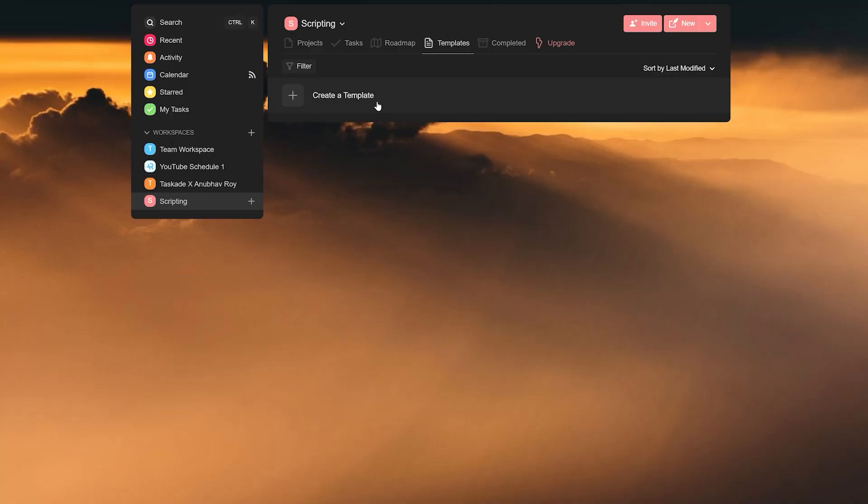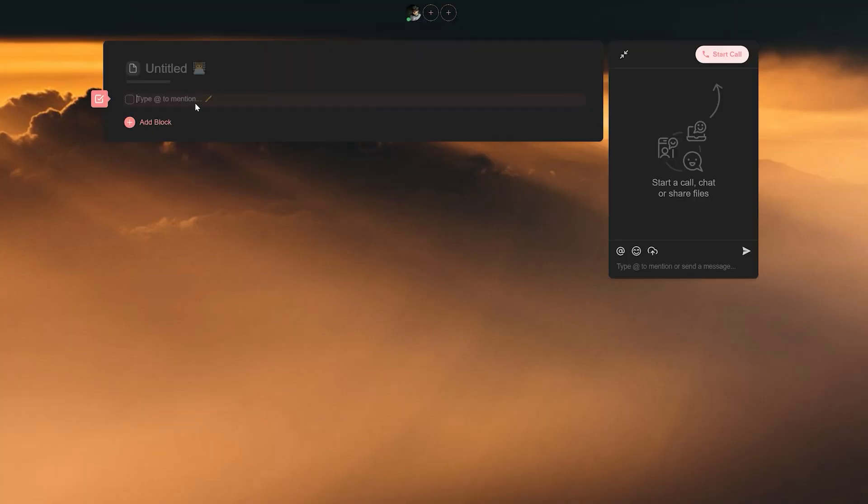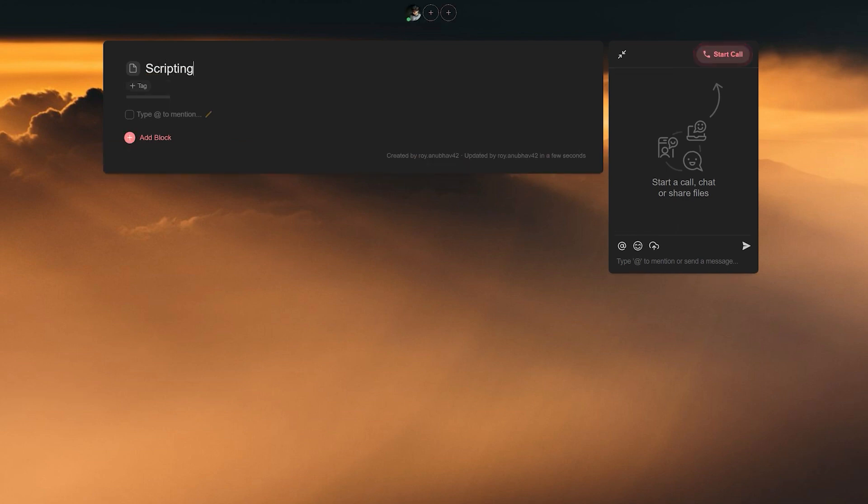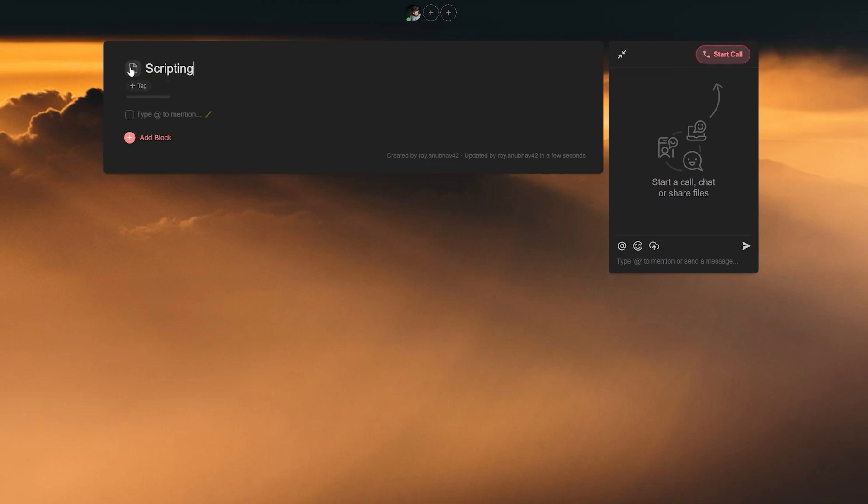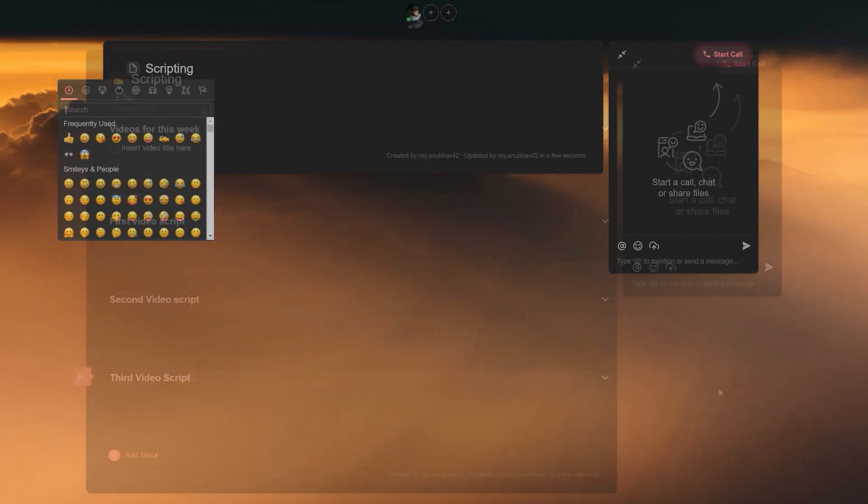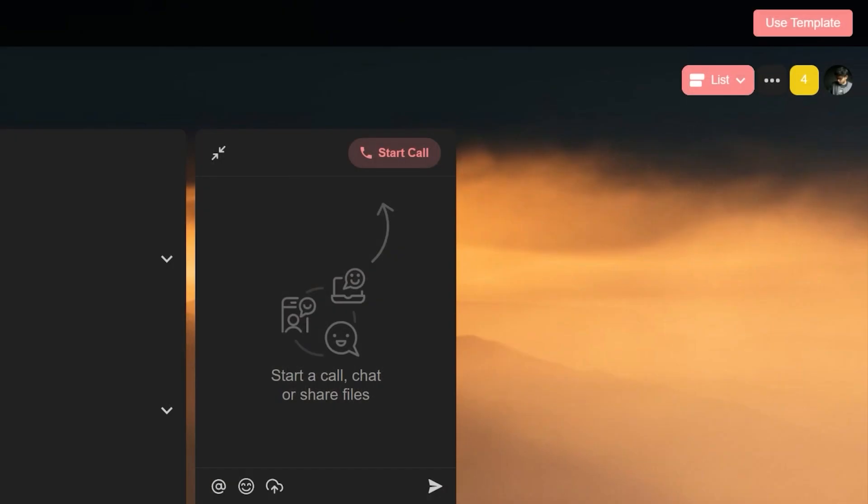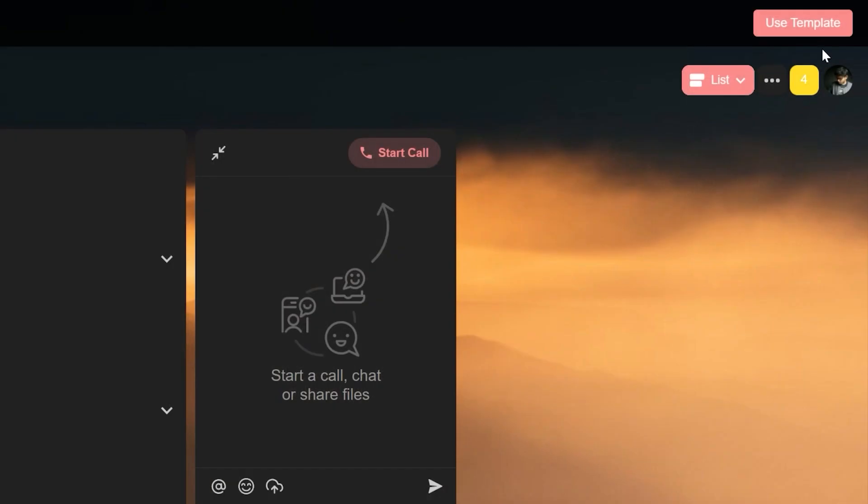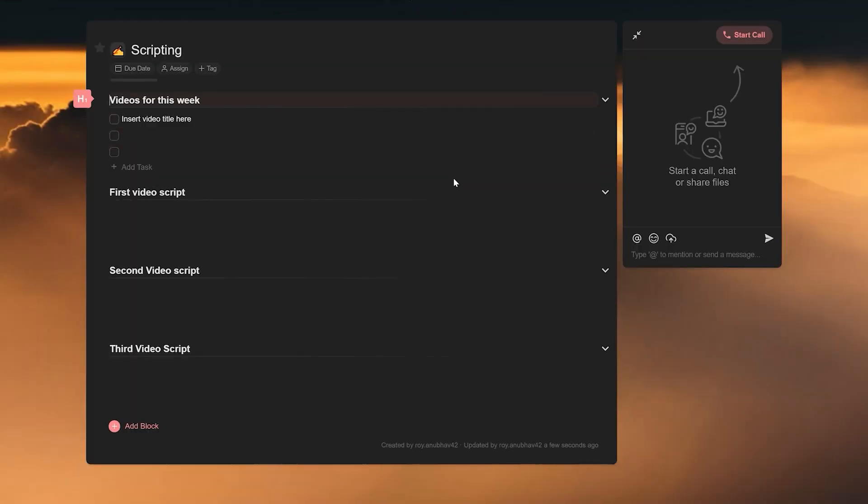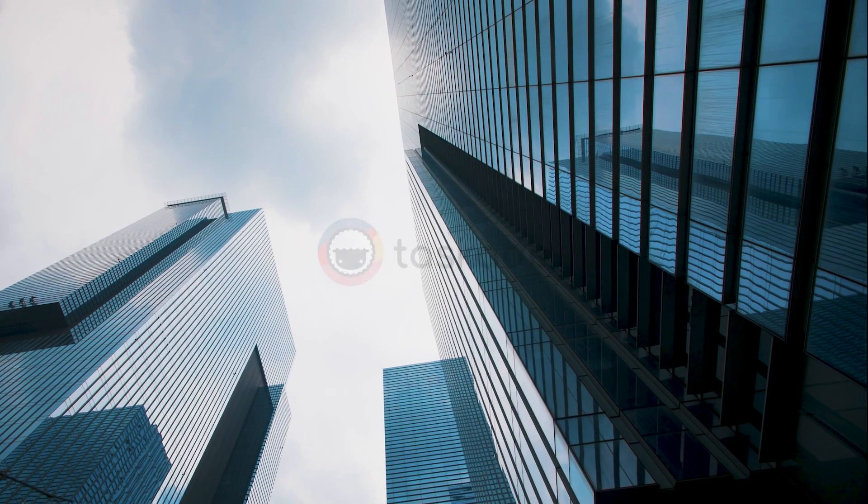Our customization does not end there however, since you can also create a new template from scratch catering especially towards your workflow and then using it in multiple projects whenever you require it. The possibilities are truly endless.